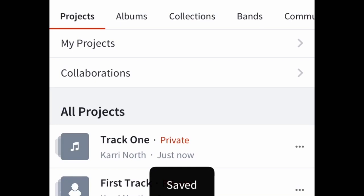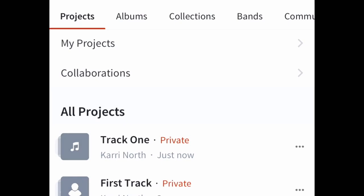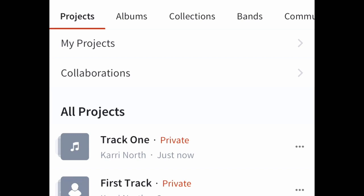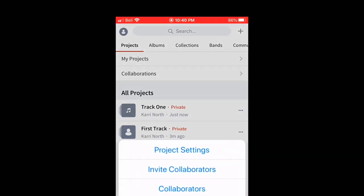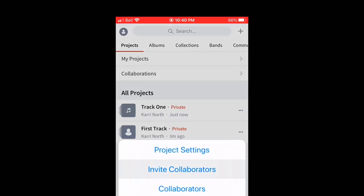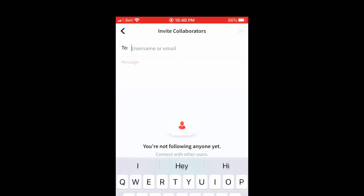Once you are looking at your track in your projects, your final task is to press to the right the three dots and invite collaborators. Here you will input your teacher's email or BandLab username.